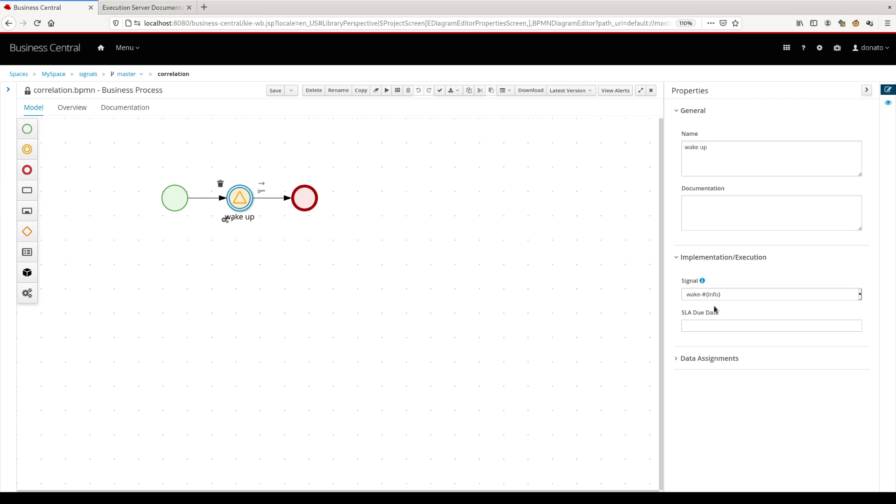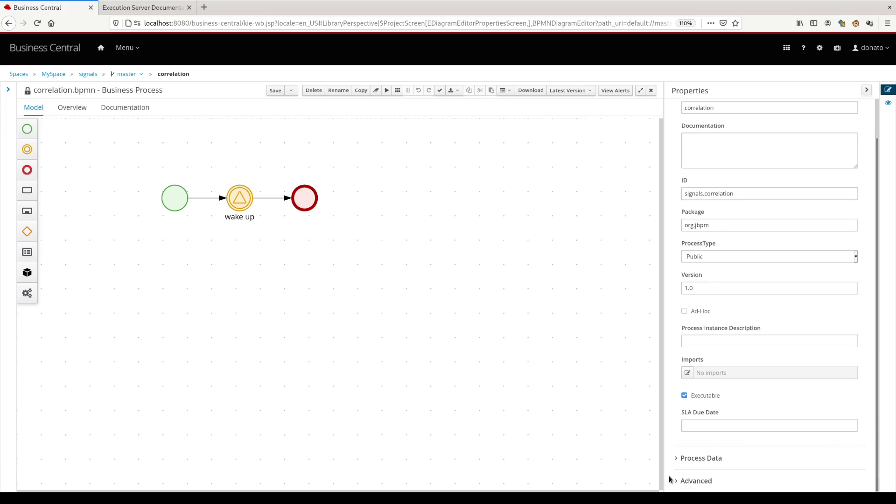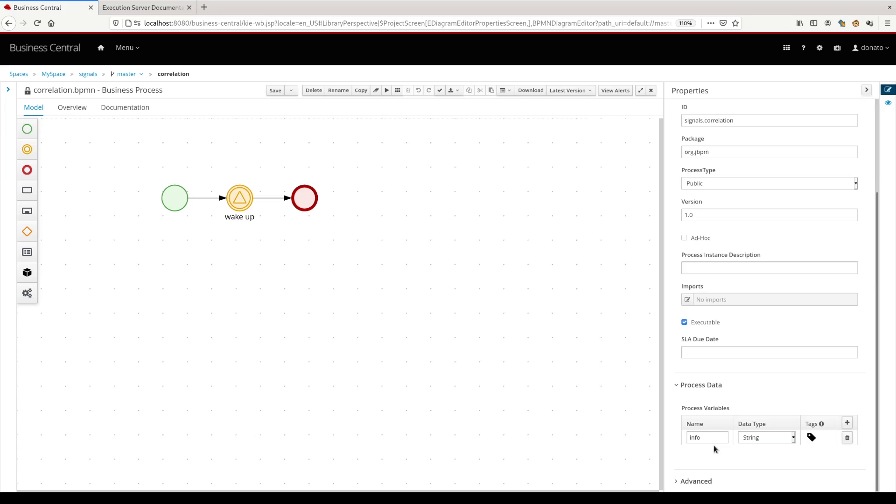So this signal is wake dash. We use the hash, then graph open, info and graph closed. Info is the process variable that we define as a basic process variable that we have here that is defined as a string.